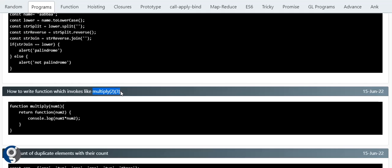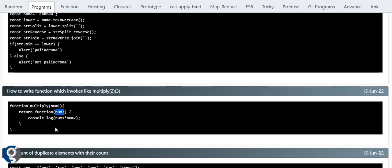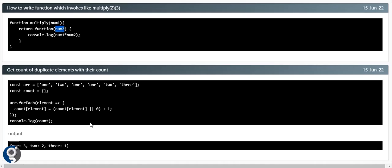Someone might ask: how do you call a function like multiply(2)(3)? This is function currying. The normal way is multiply(2, 3), but here 3 is called separately. Function currying means a function that returns another function. In 'function multiply(a)', the value 2 is caught by parameter a; inside, we return another function with parameter b where the value 3 is caught. This is function currying.